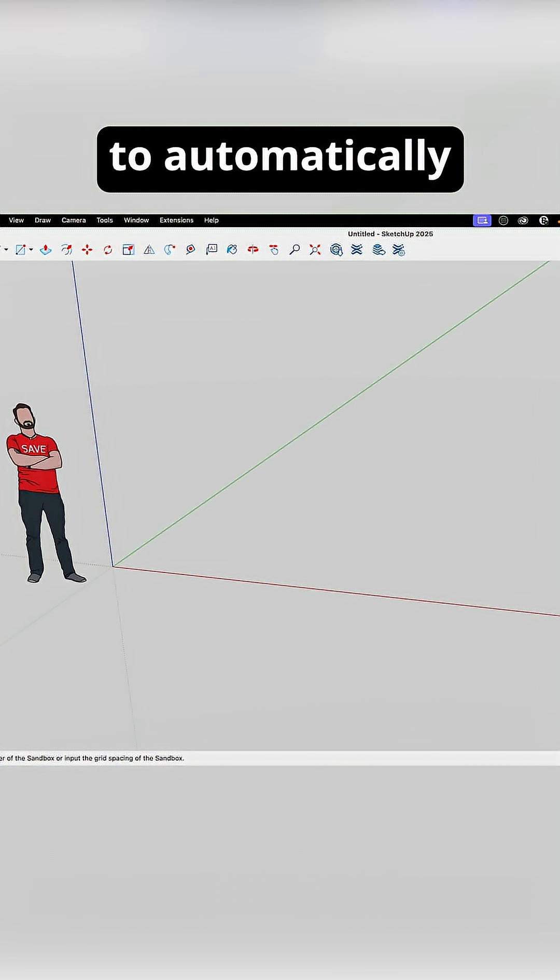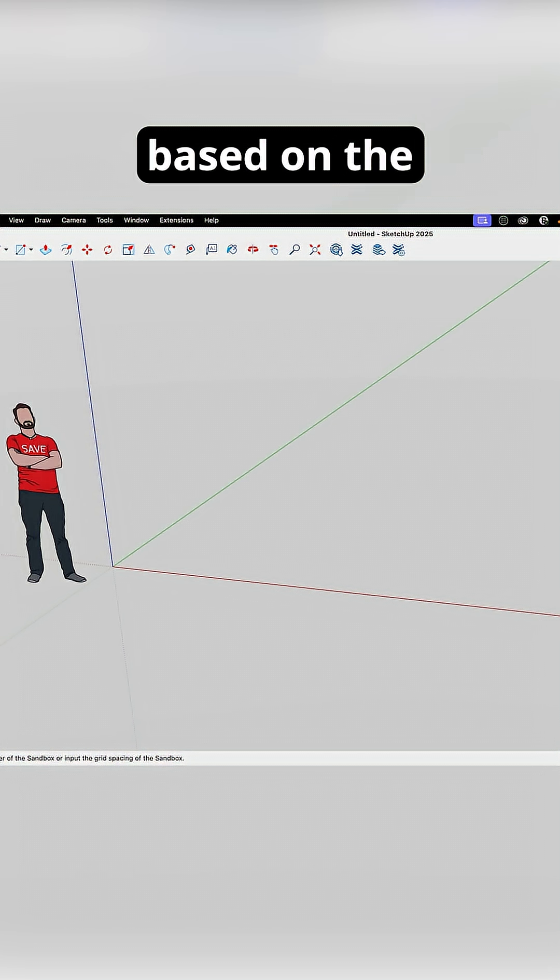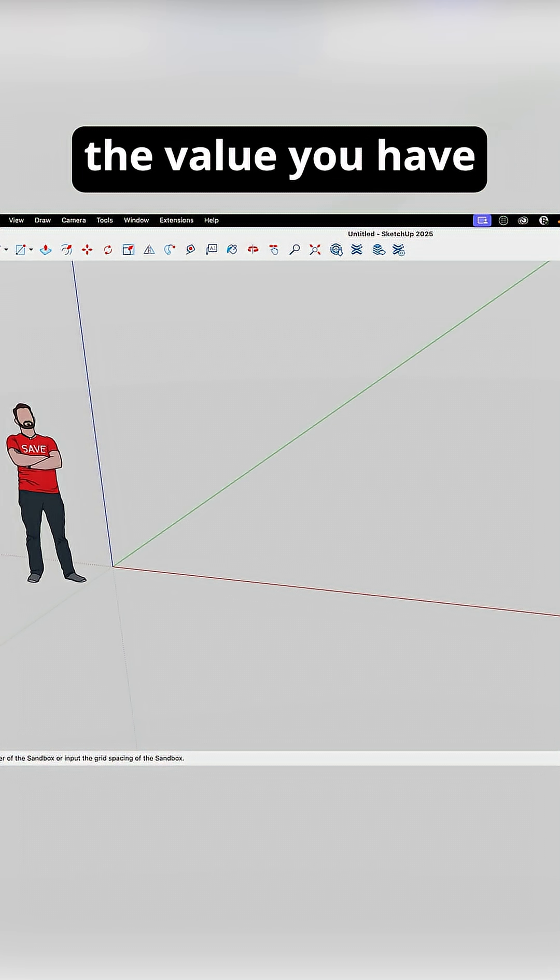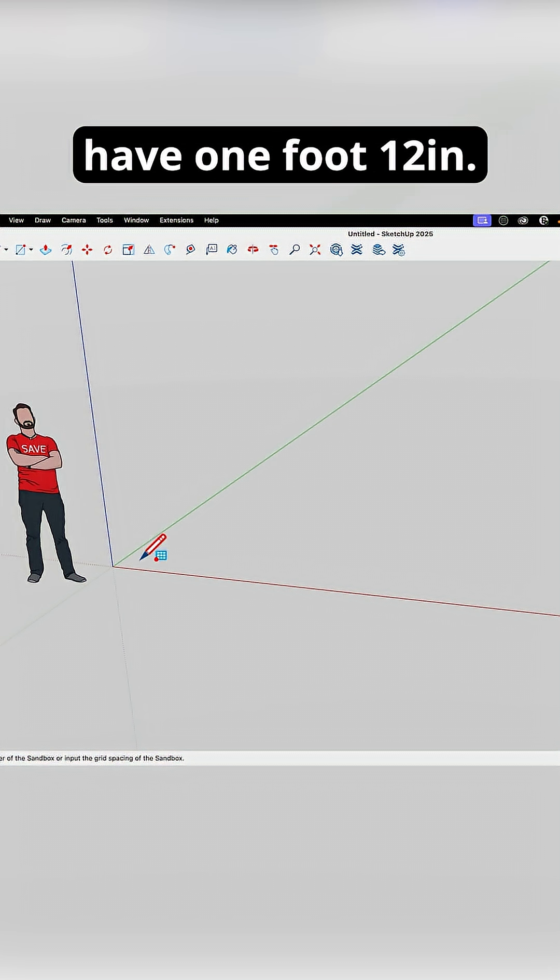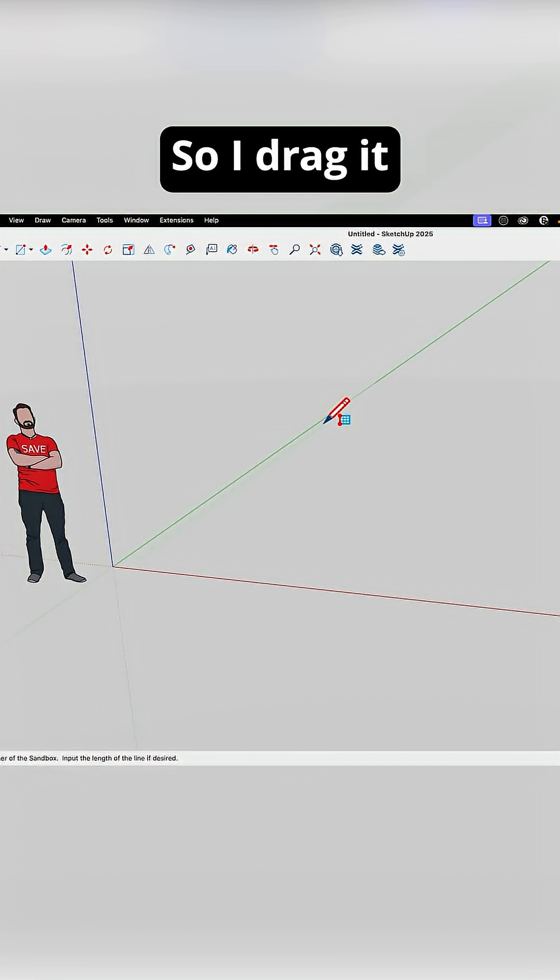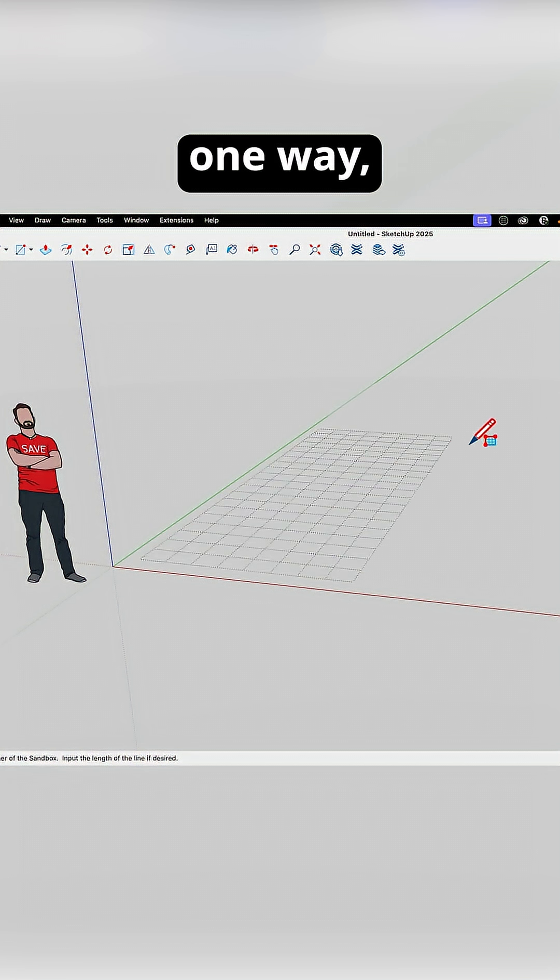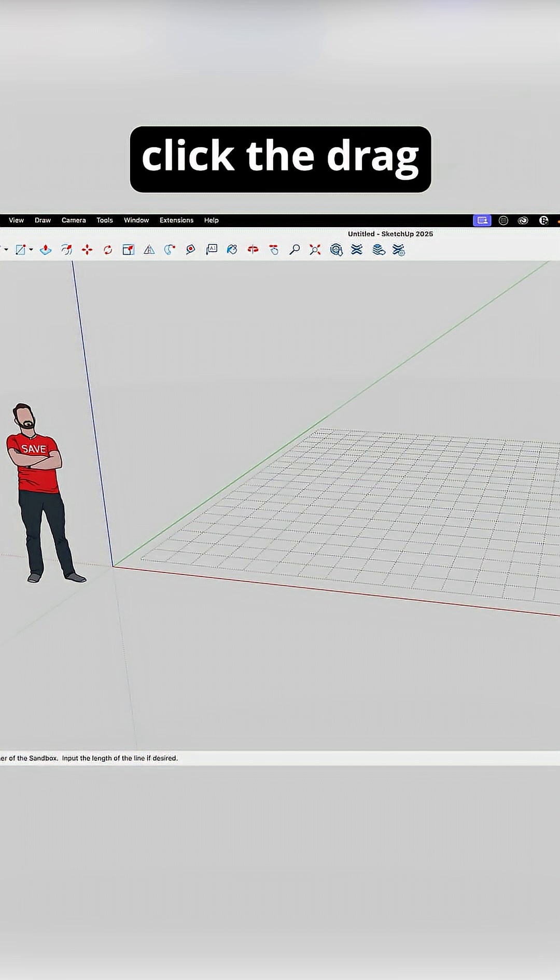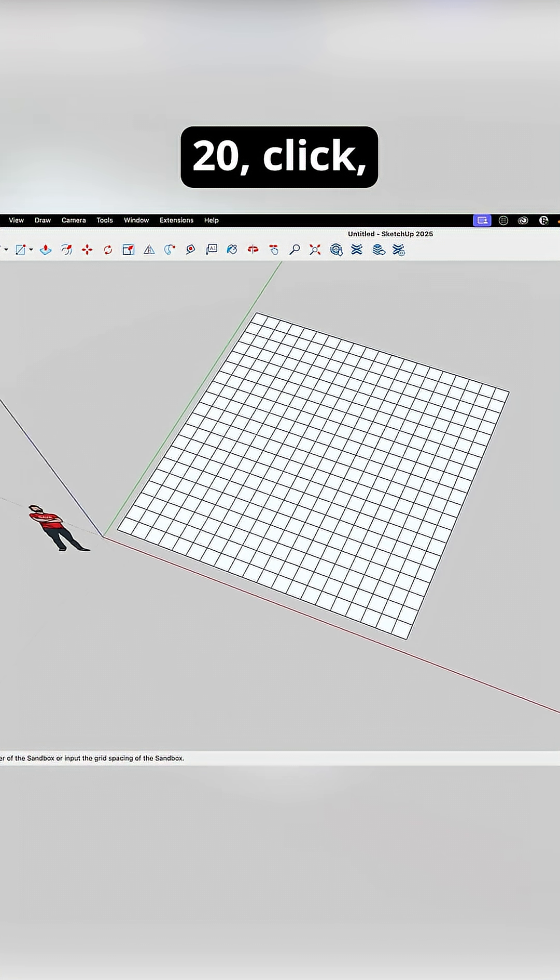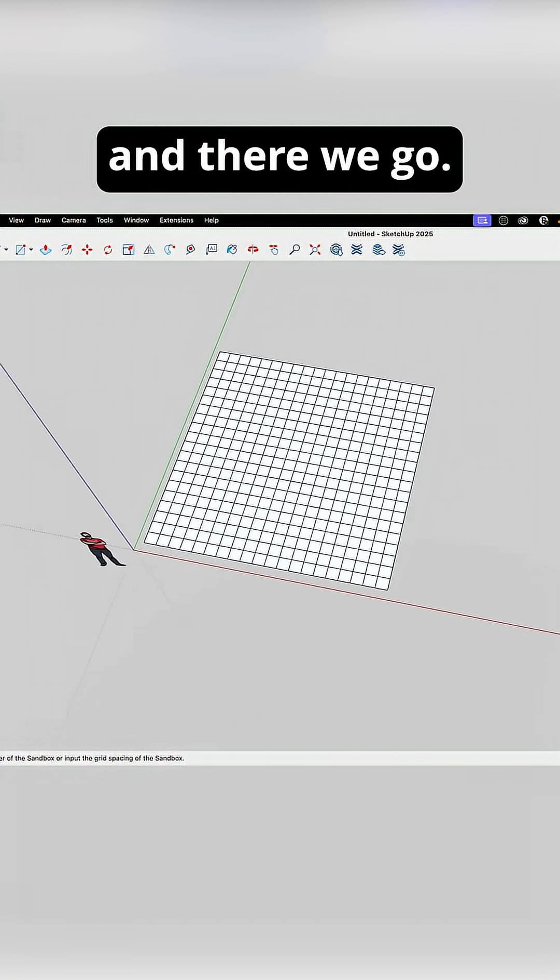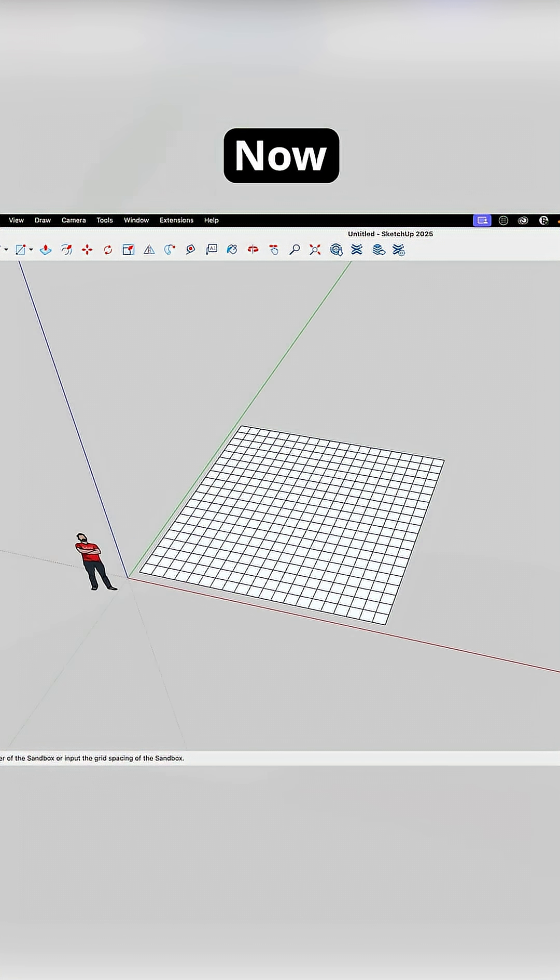It's going to automatically break up based on the value you have in the lower right corner. So right now I have one foot, 12 inches, so I'm going to drag it one way, click, I'm going to drag the other way, about 20 by 20, click, and there we go. We have a grid now.